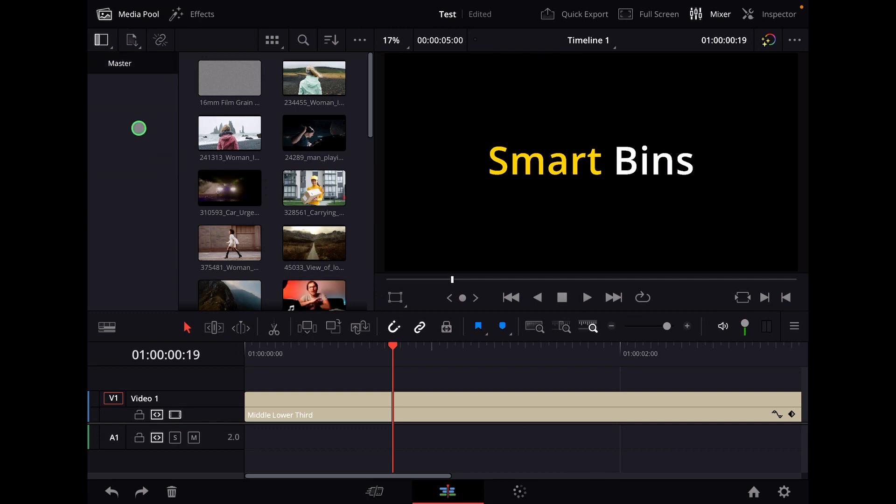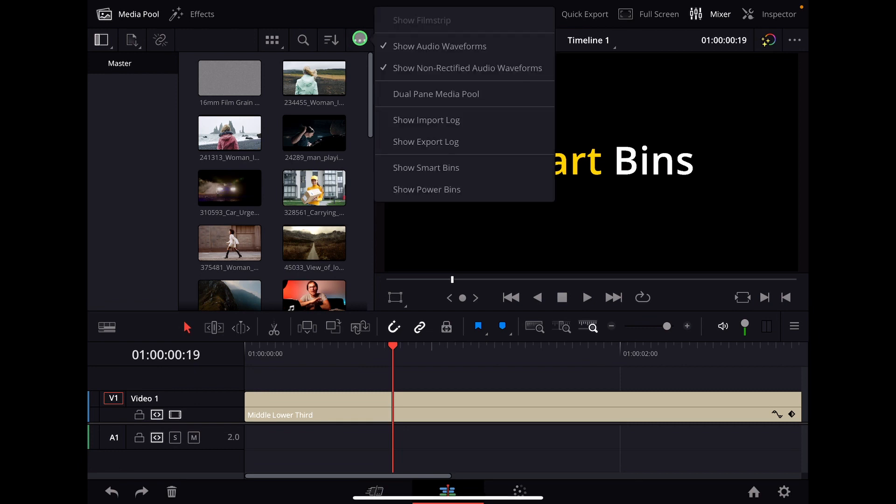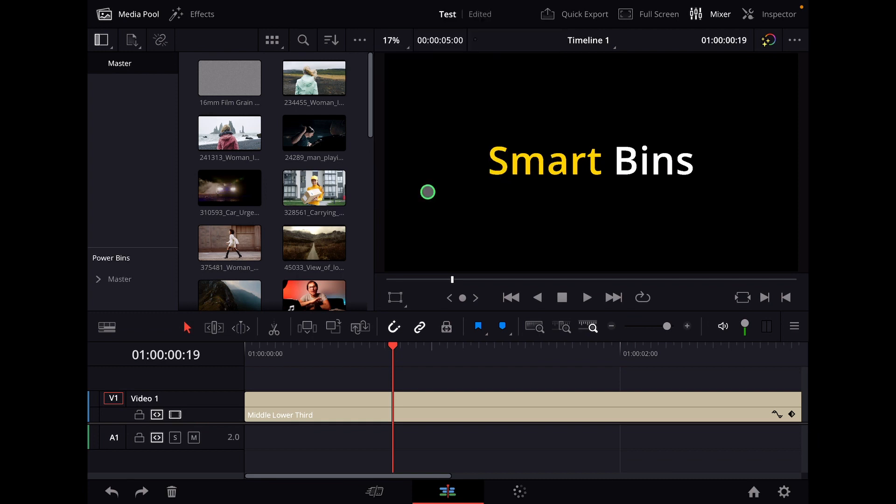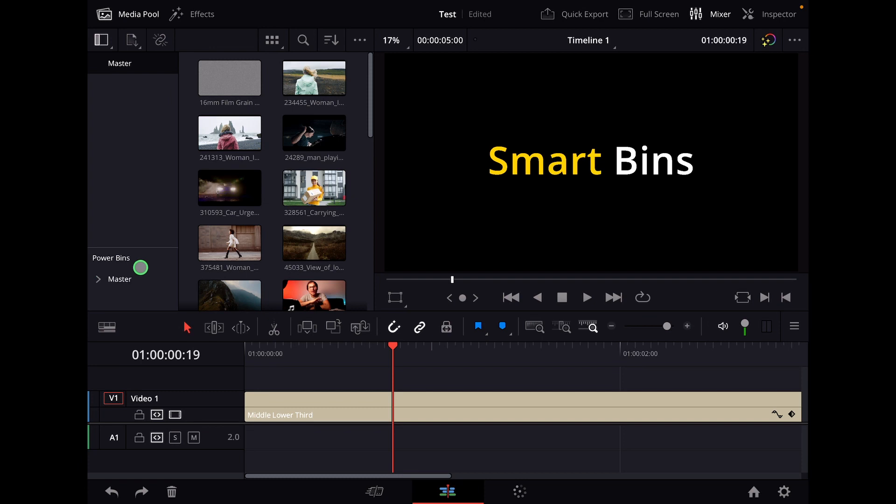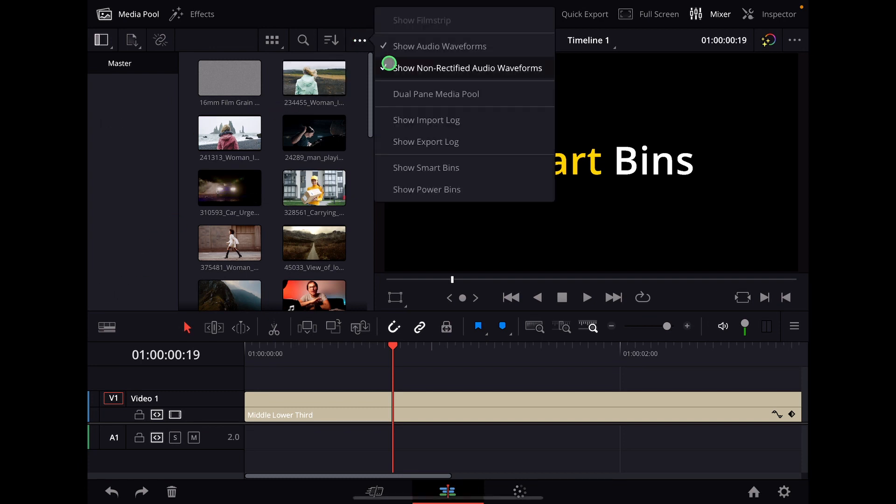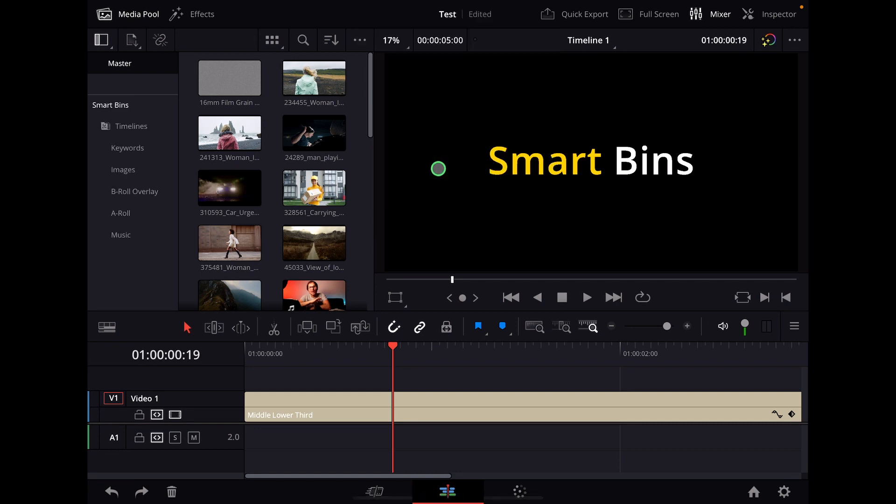How can you open this? Number one, you have to be in the edit page and then you can go here to the three dots and under the three dots you can open the smart bins. Don't confuse it with the power bins. I made another video where I showed you power bins and everything that you create as a template that sits here inside in the power bins and can be used in all of your projects. That's not the one we want. We want the smart bins.